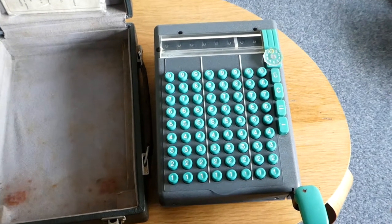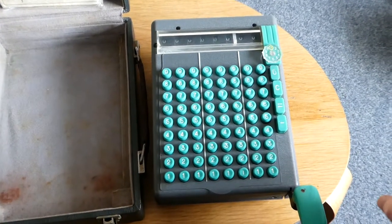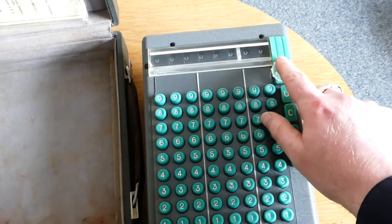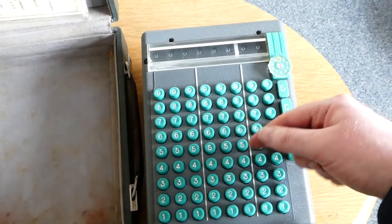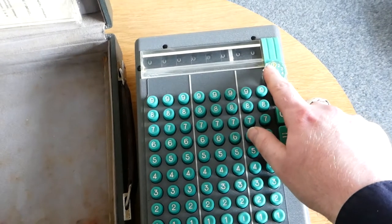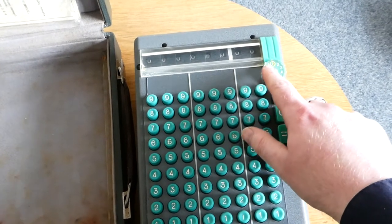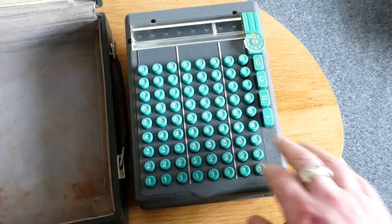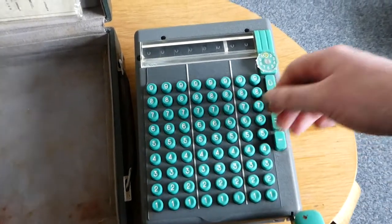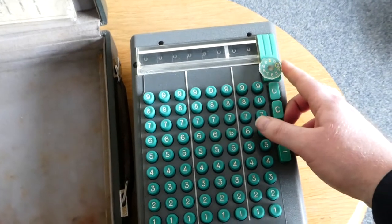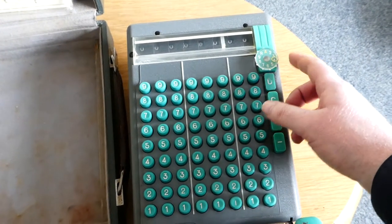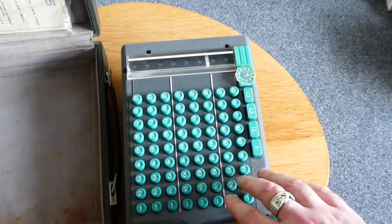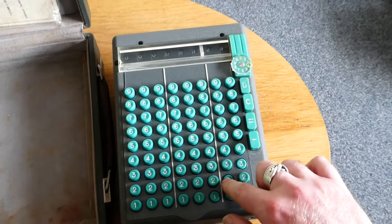Multiplication is done by repeated addition. And you can use this small dial here. For now it's been set to A, which is for addition. That means that every time you press the lever the keyboard gets cleared. But if I set this to 4, for example, if I want to multiply something by 4,